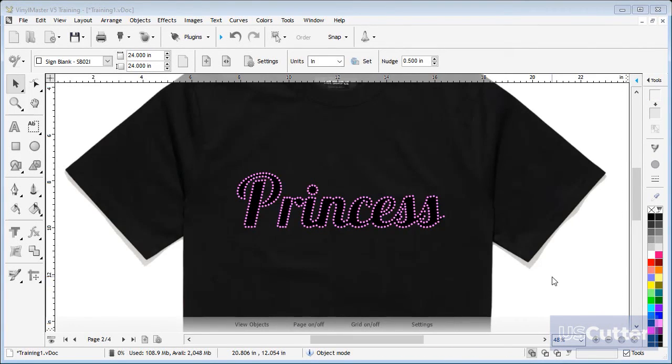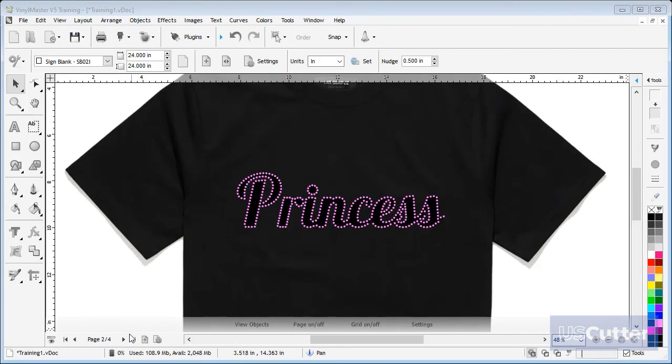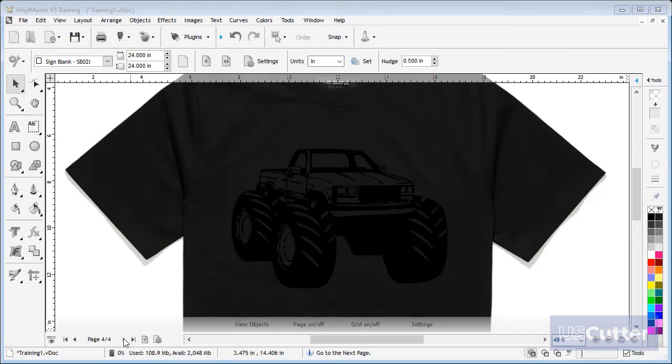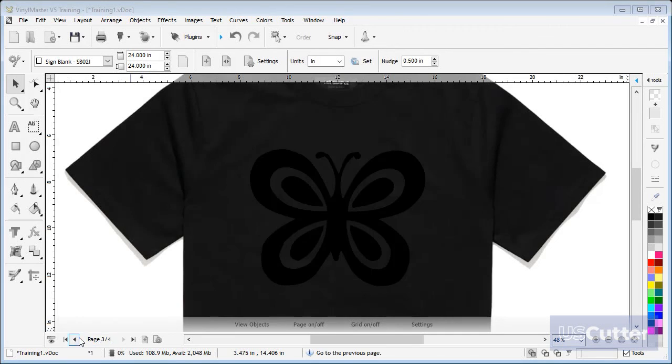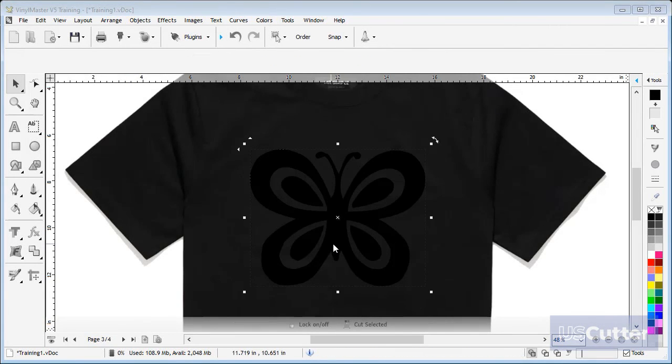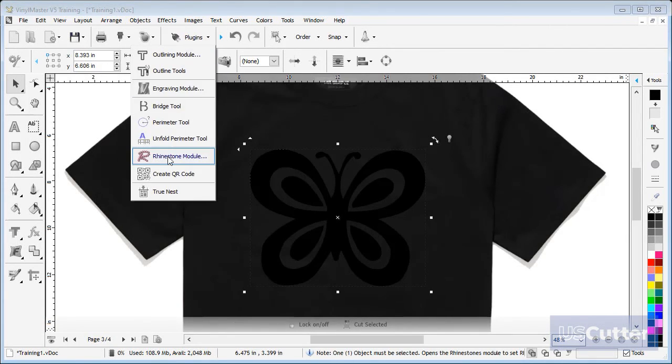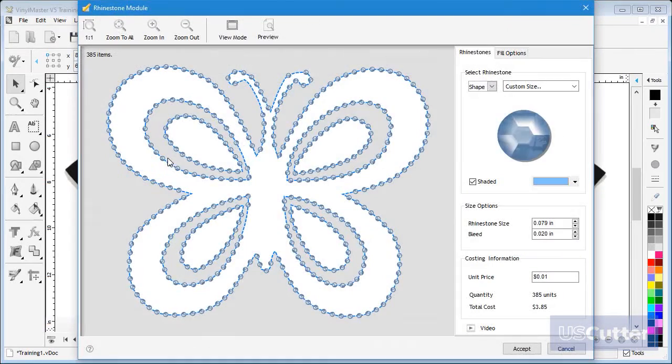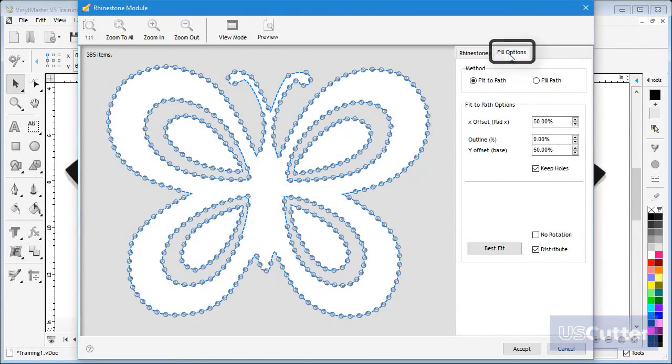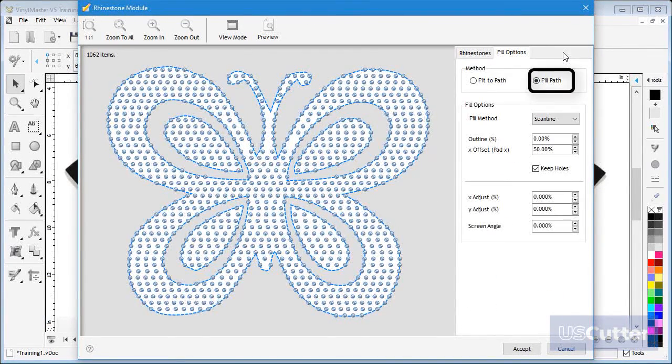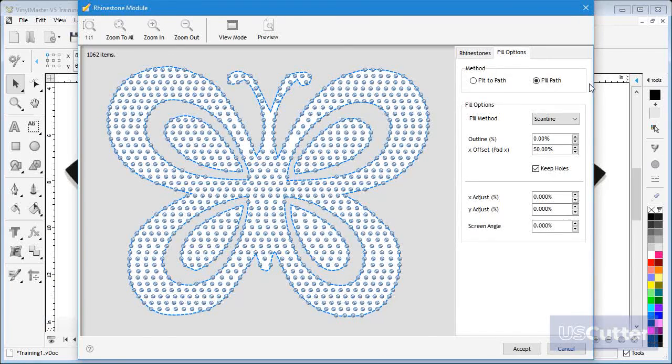Next I will show you how to do a fill pattern for your rhinestones project and then add an outline. On page 3 I have a picture of a butterfly. Again I'll select it and open it in the rhinestone module. This time I click the fill options tab here and click fill path and as you can see the artwork is filled with stones.